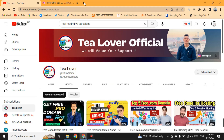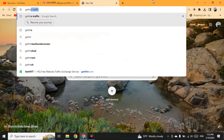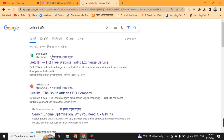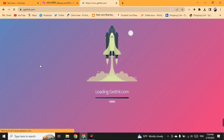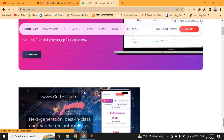Move to a new tab in Chrome or any browser you like and type 'getting traffic'. The first link that will appear is gethits.com. Click on this link and you will be redirected to the home page of this website.